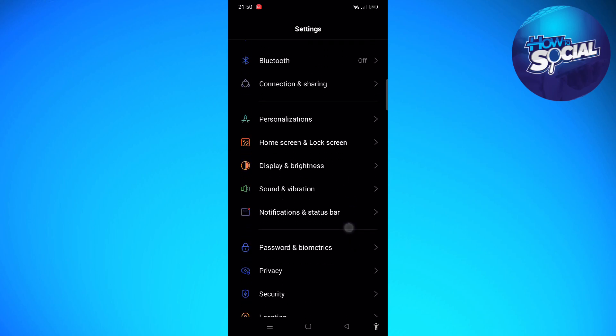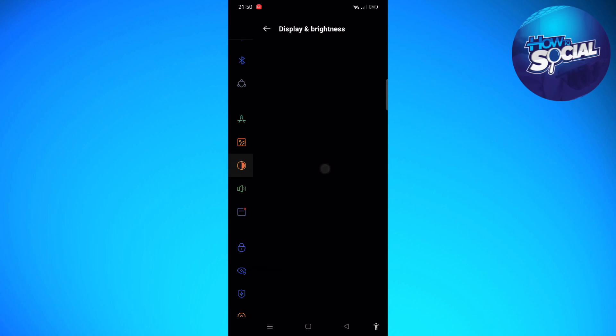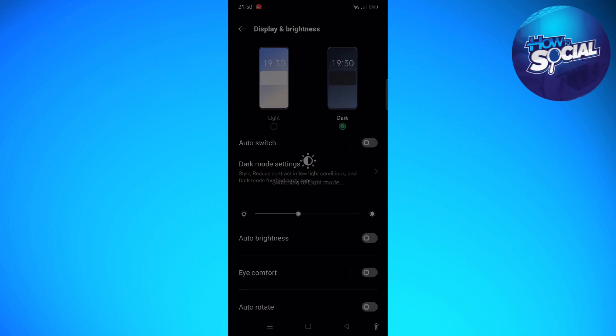And then just scroll down until you see the Display and Brightness section on your settings. Right here you will be able to see on the top part of the settings you can turn your devices into light or dark mode.